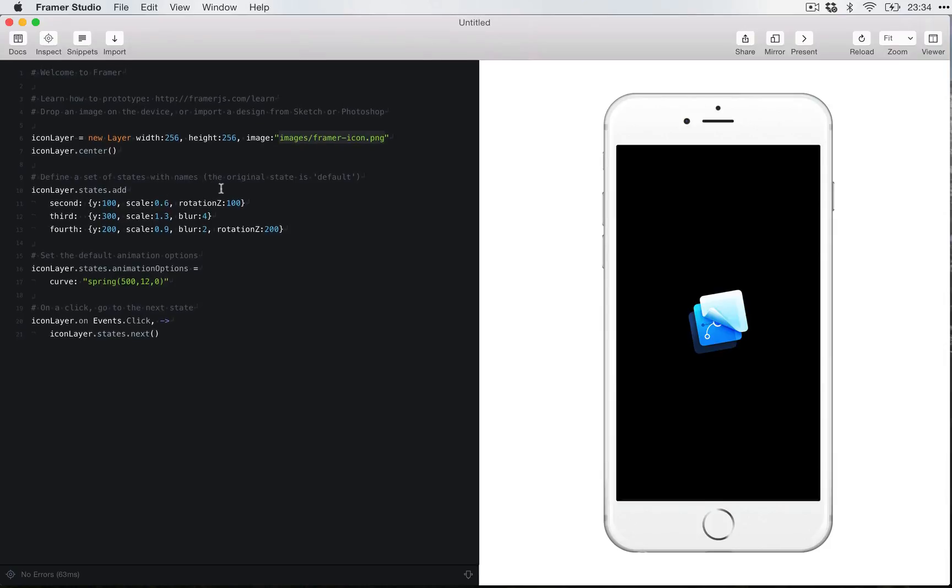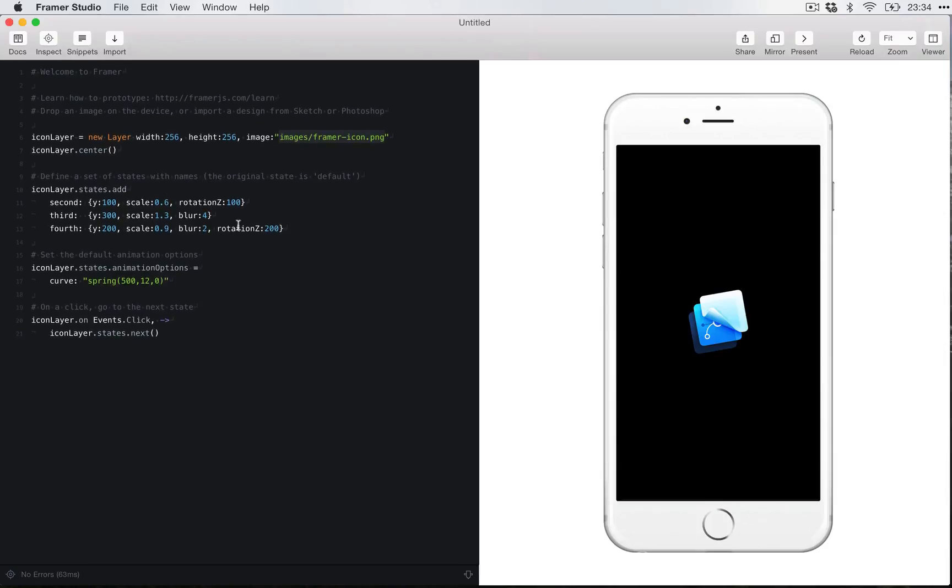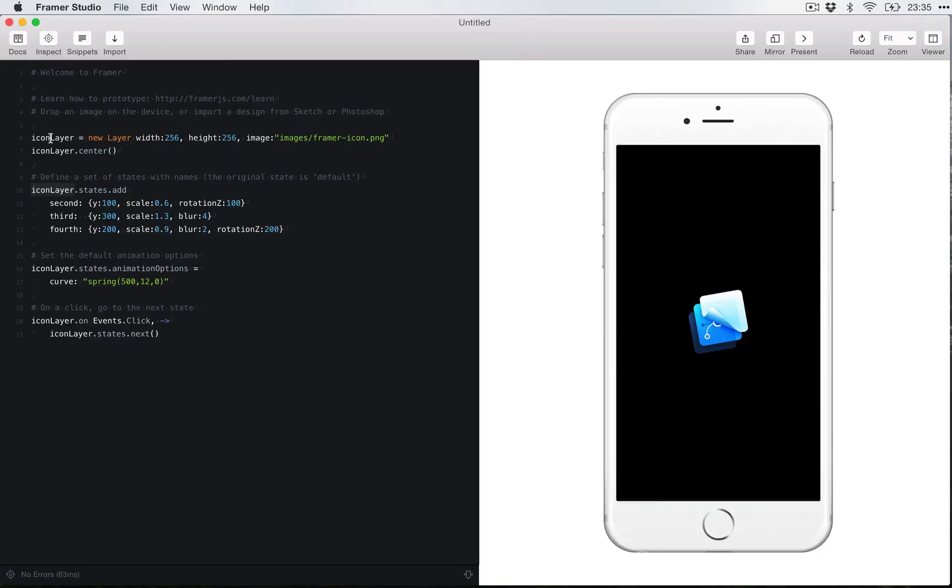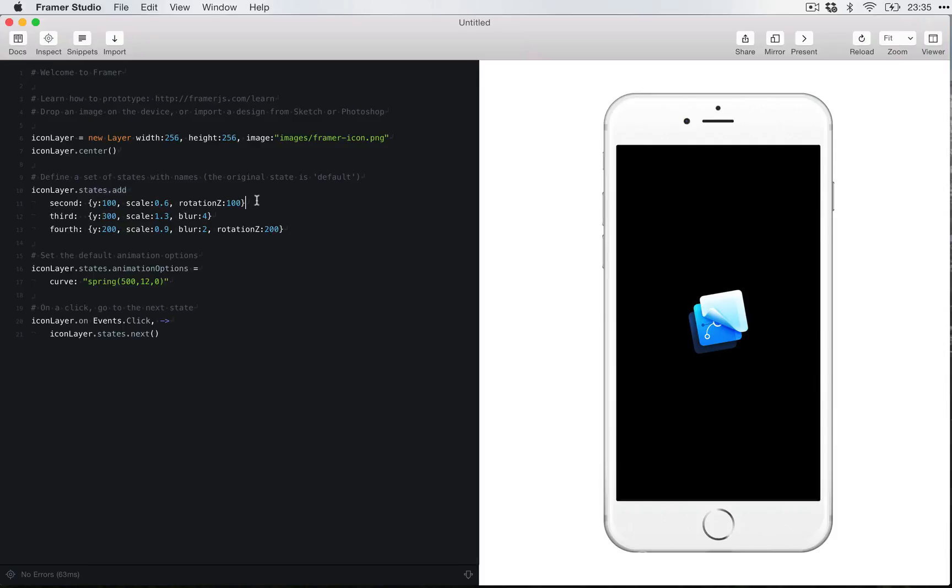So again, let's look at the example that they give us here. If you look for states, here you have it. You have the icon layer, which is the name of the layer that we gave above. So it's referring to this layer and it's going to add states. Don't worry about syntax right now. I'm going to go through it all in the next episode. So you can see that we have second, third, fourth states.